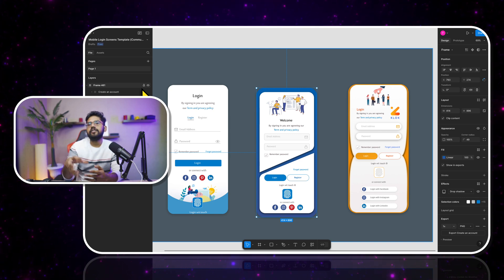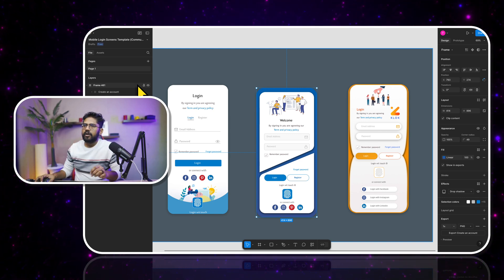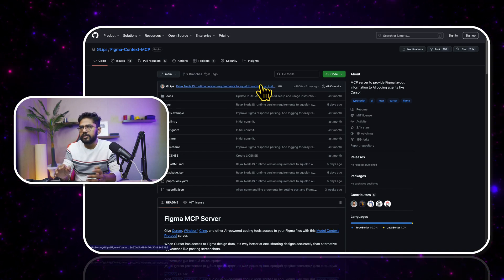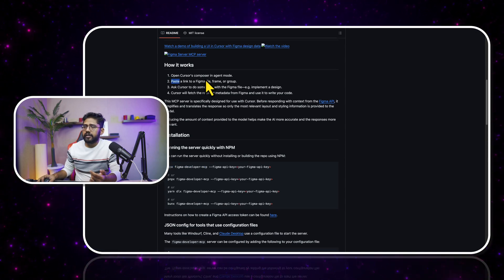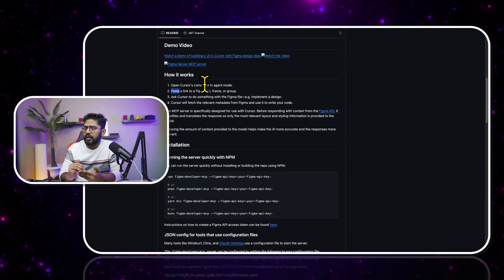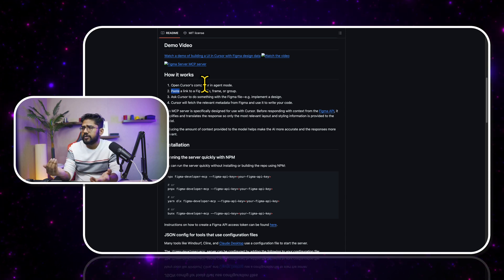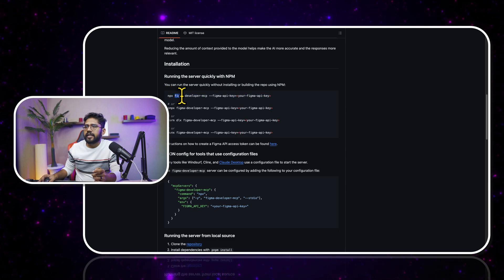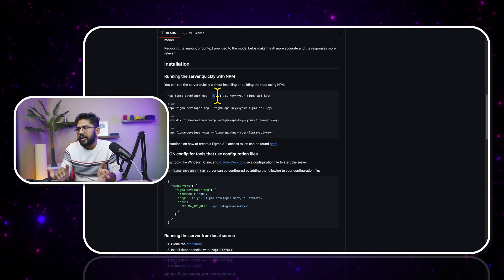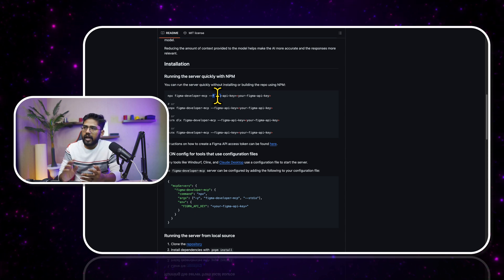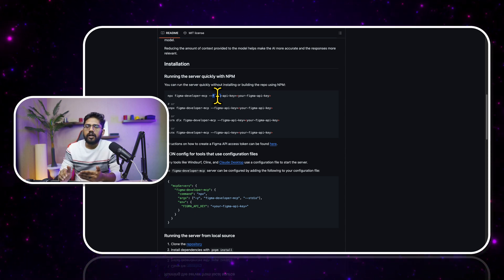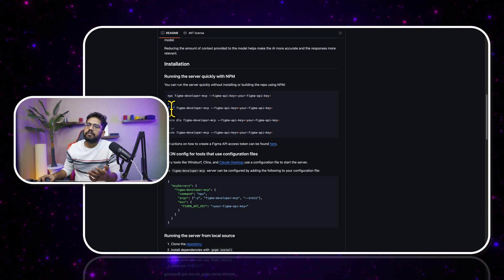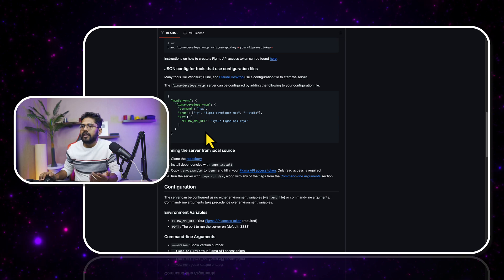You can also call it 'APIs of APIs.' On GitHub we have a Figma MCP server open source, and this is how it works — you can use it with Cursor, Windsurf, or similar IDEs. To install it, you write 'npx figma-developer-mcp' and then pass your Figma API token. You'll need to go to Figma, create a developer application, and get the token from there. You can use npx, pnpx, yarn, or bun.